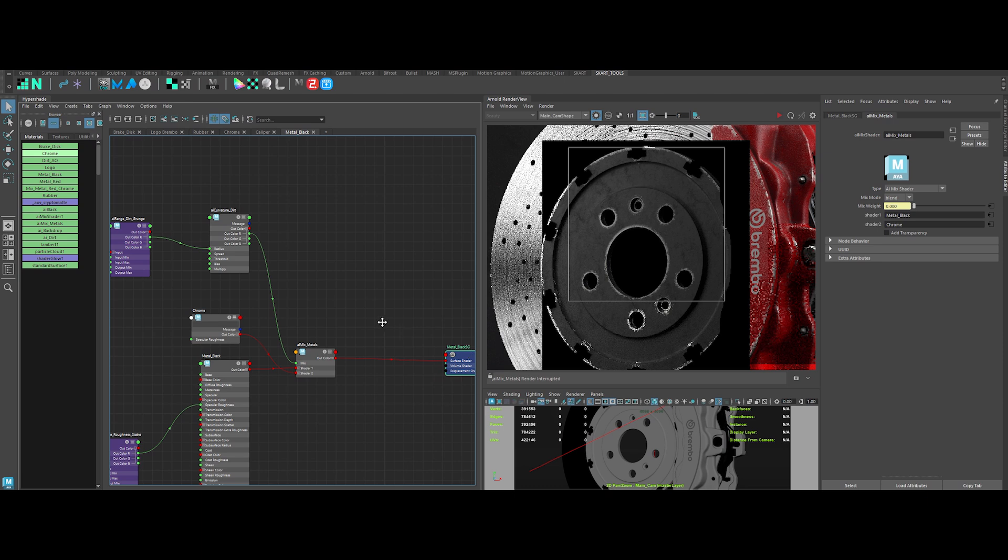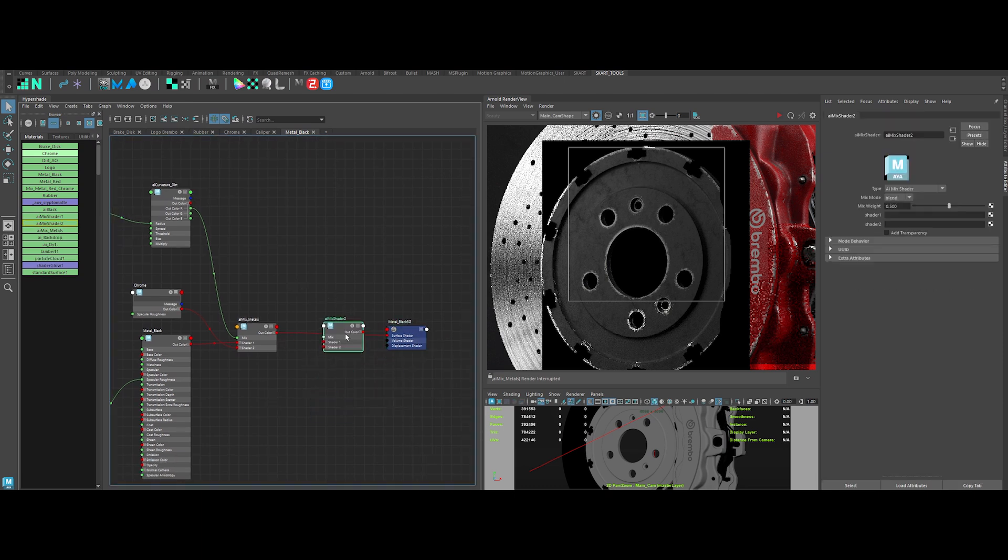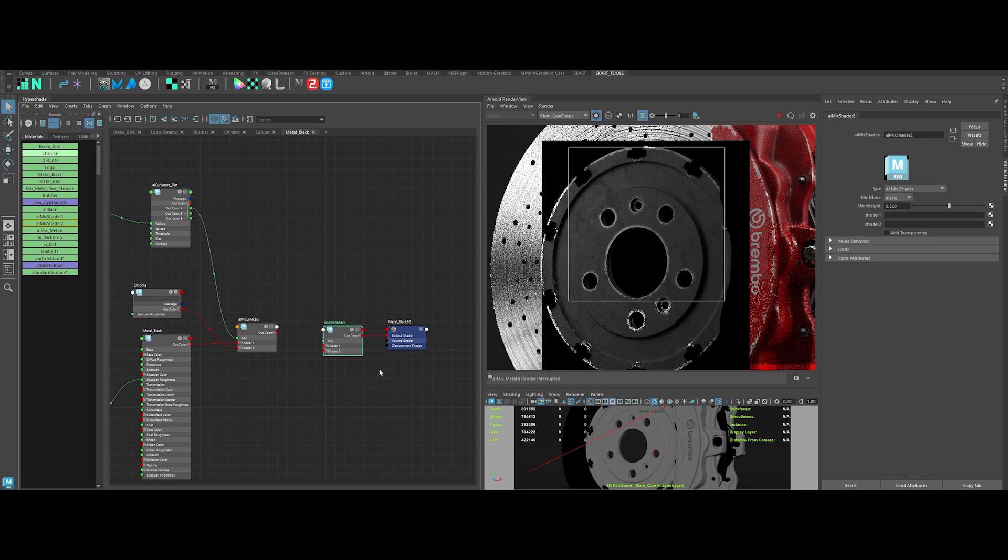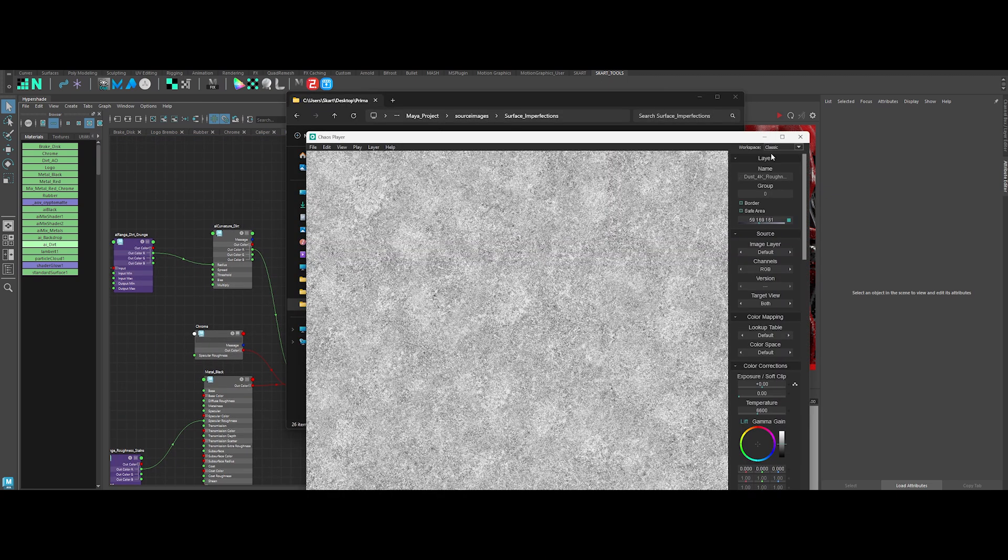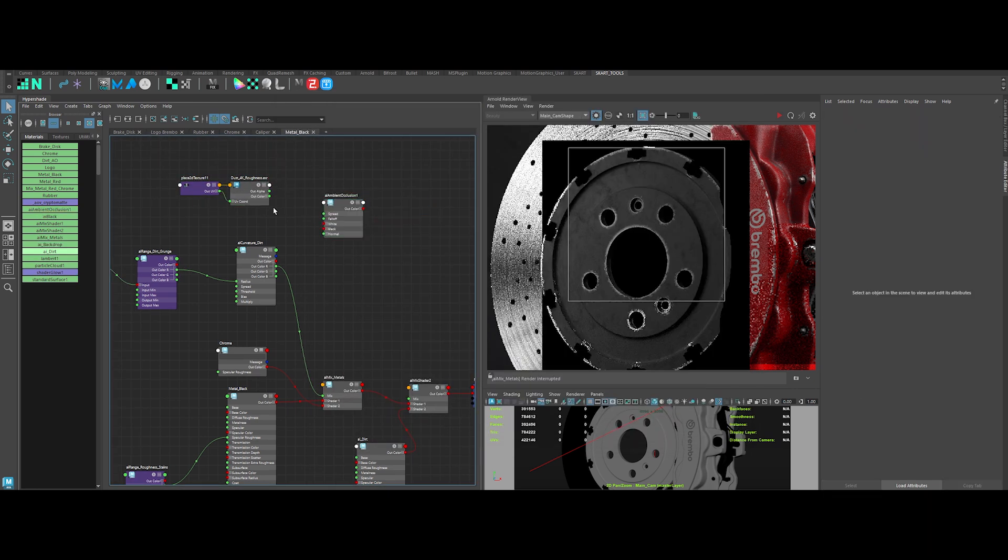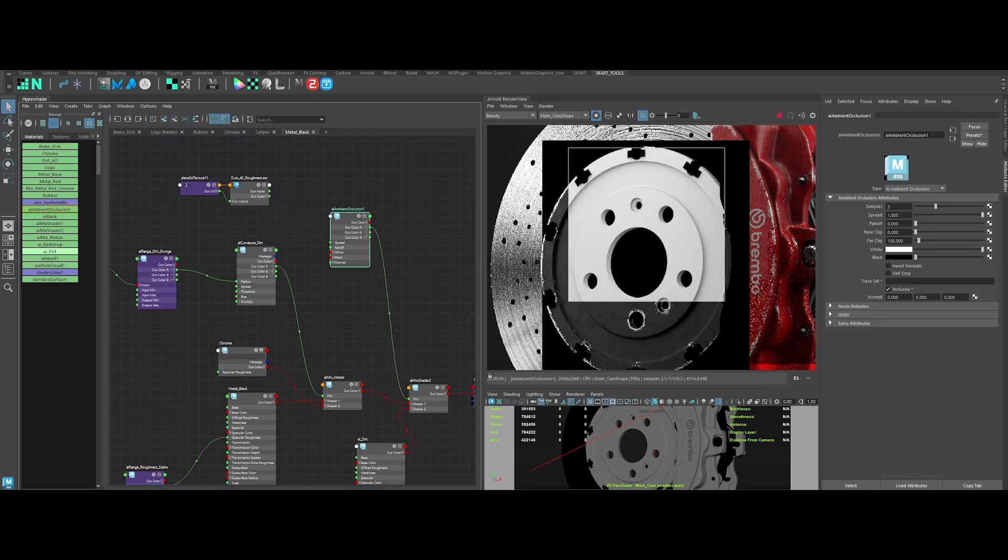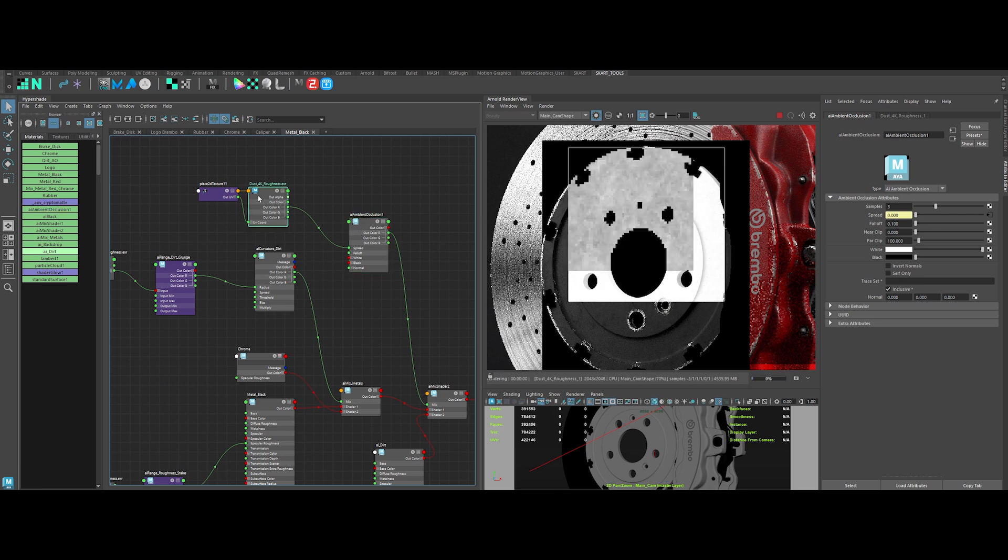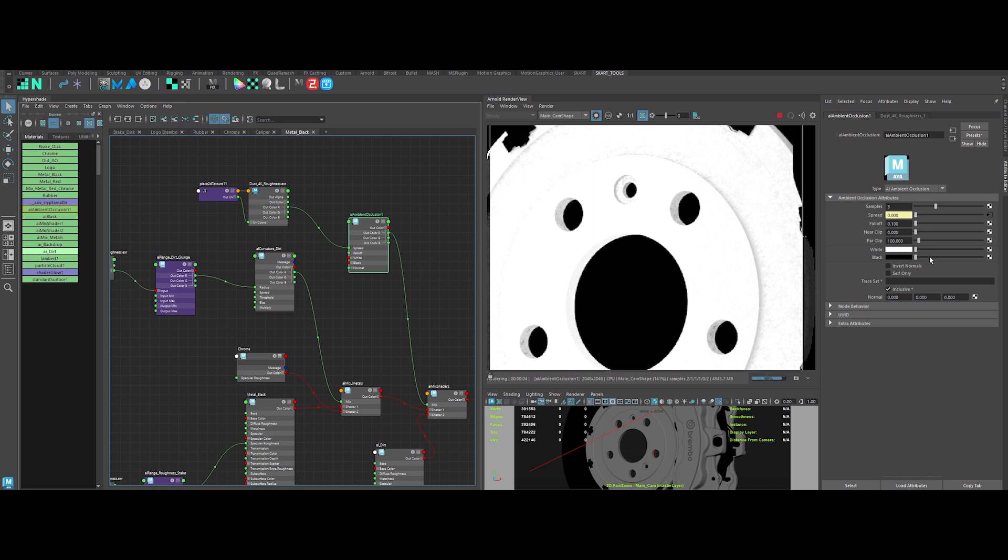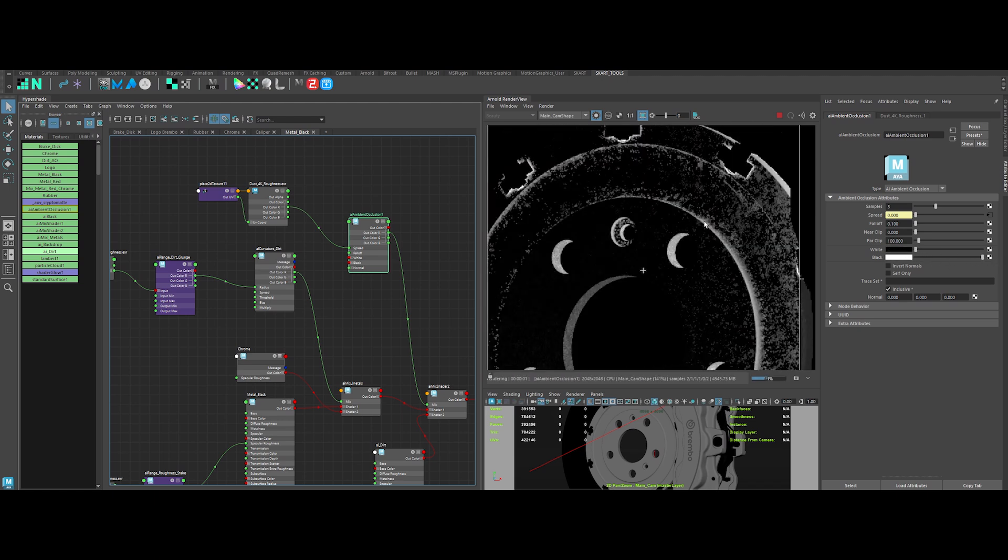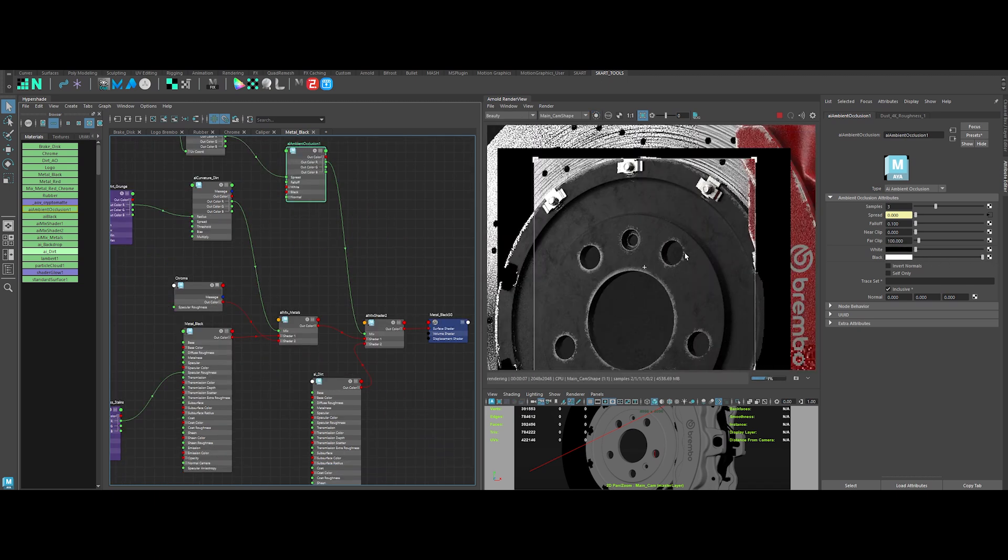Now, for the last step, let's add some dirt again. So create an AI mix shader and connect it like this. Then, take the AI dirt shader previously created and connect it like this. Now, we will use another map to drive the mix as always. Let's take this one and create an AI ambient occlusion node. Connect it like this and tweak its values. Once it's done, connect everything together. Decrease the value of the repeat UV tile. Now, in the ambient occlusion node, invert the black and white values. I think we've created a really interesting surface.